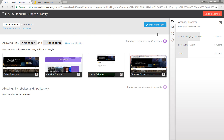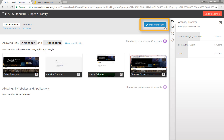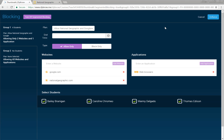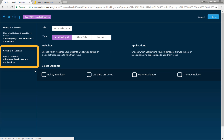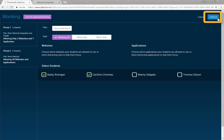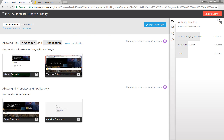Once students are finished with their work, select modify blocking, choose group two, and select students' names here. This moves the student from group one's plan to group two's plan. Don't forget to click enforce.